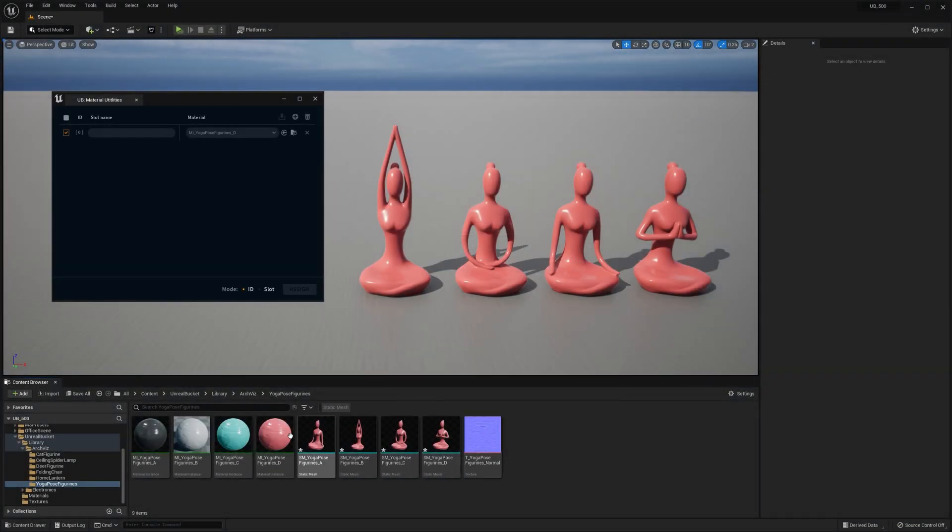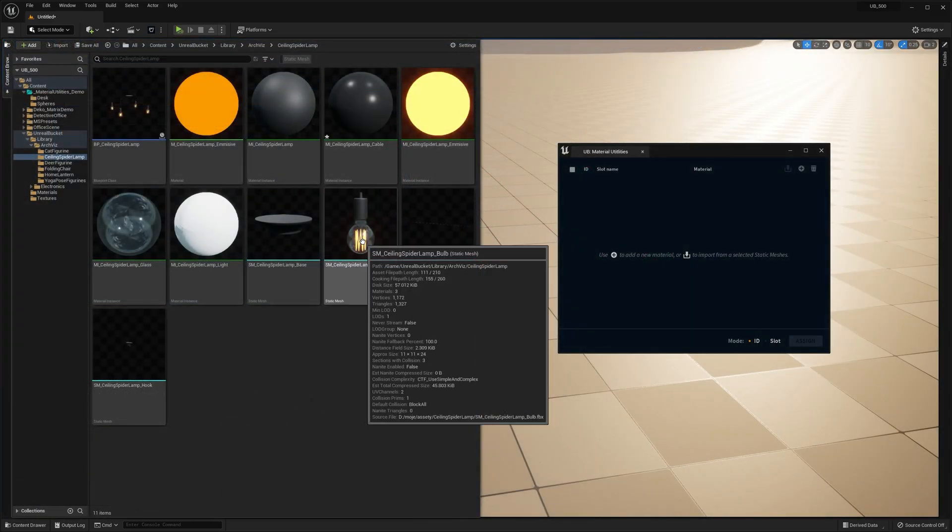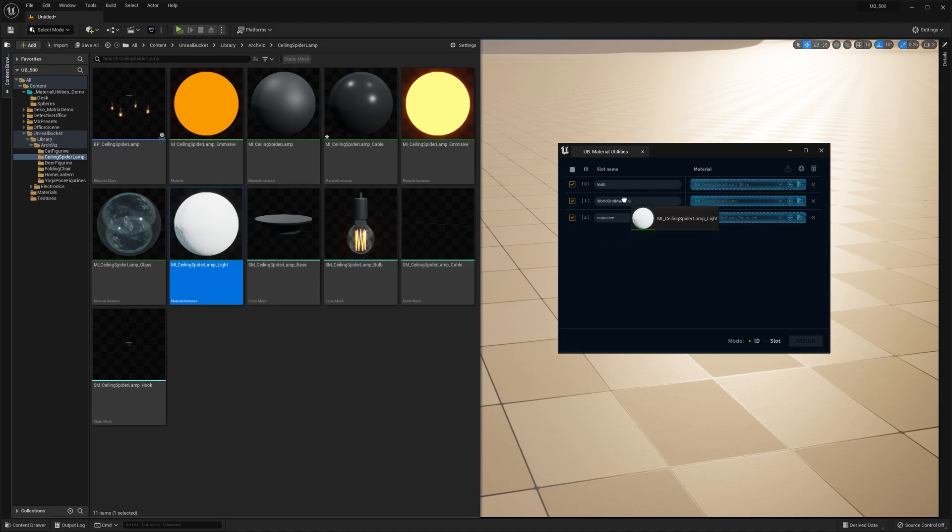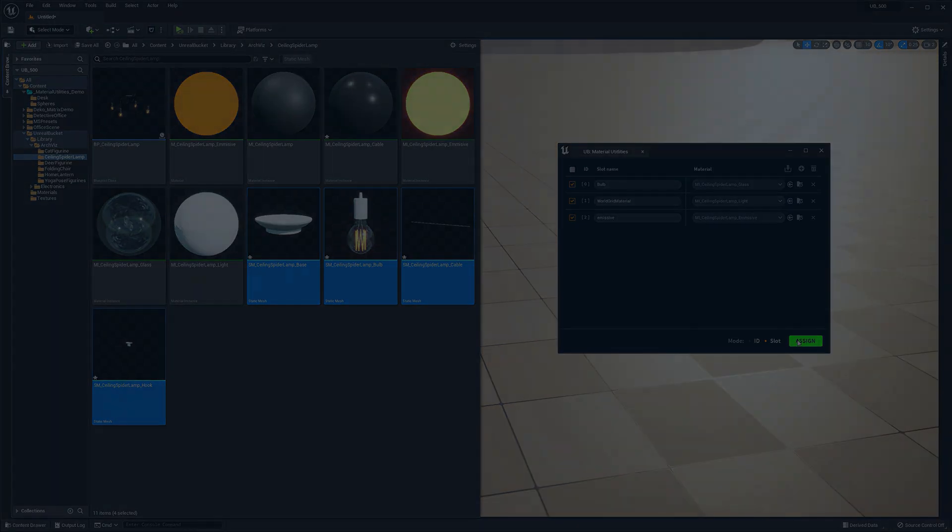Generally, the more static meshes and materials you have, the more this little tool shines. So go ahead and download it for free and let me know what do you guys think. Thanks for watching and see you next time.